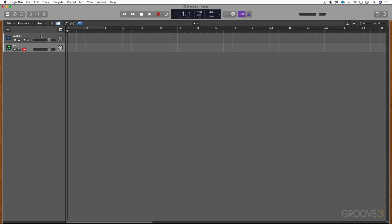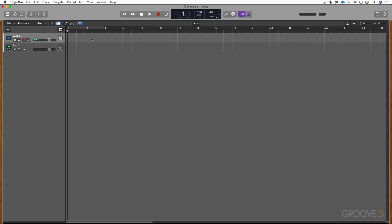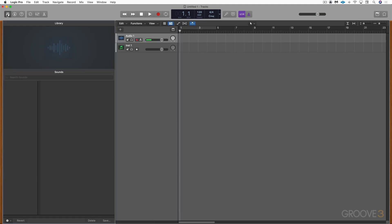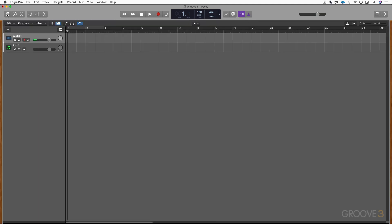We have the software instrument channel strip for MIDI regions and an audio track for audio regions. I'm going to hit this button up here — this icon — to open the Library. The Library allows us to load in patches, presets, or sounds. We can open and close it with that button or the letter Y, and as we saw in the new tracks dialogue box, we can open it directly from there.